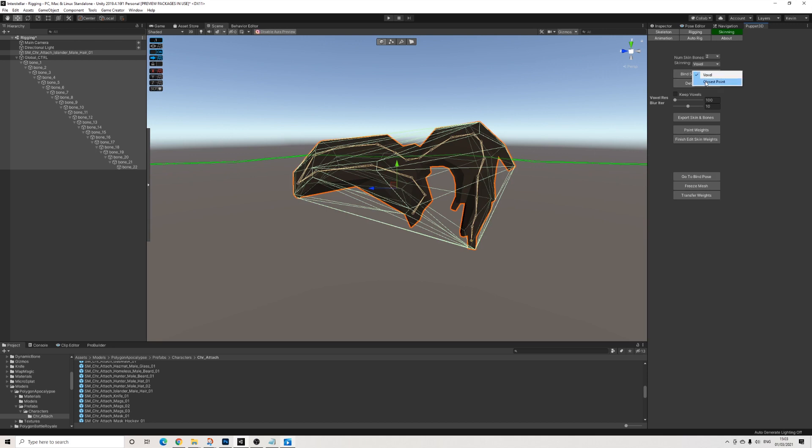So you can use Voxel or Close Point. Voxel gave me slightly better results. I'm not going to pretend I know why. That's just from my experience.